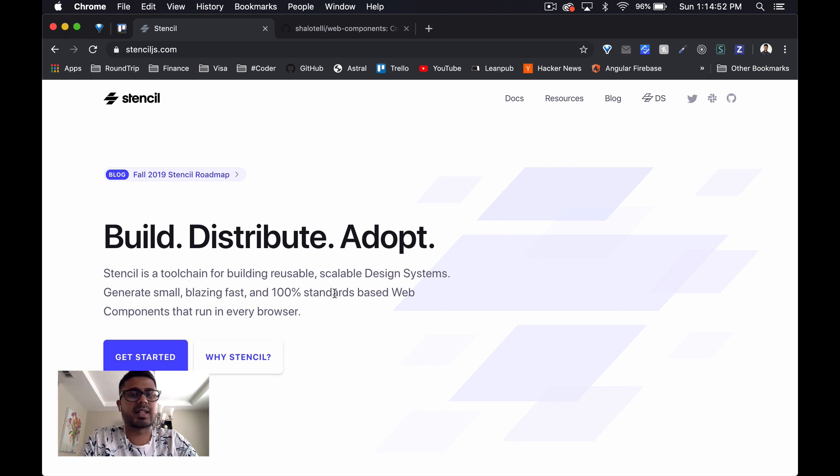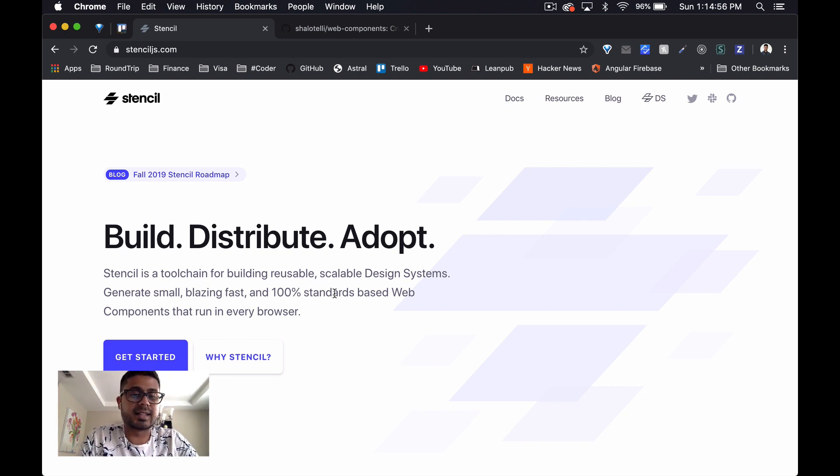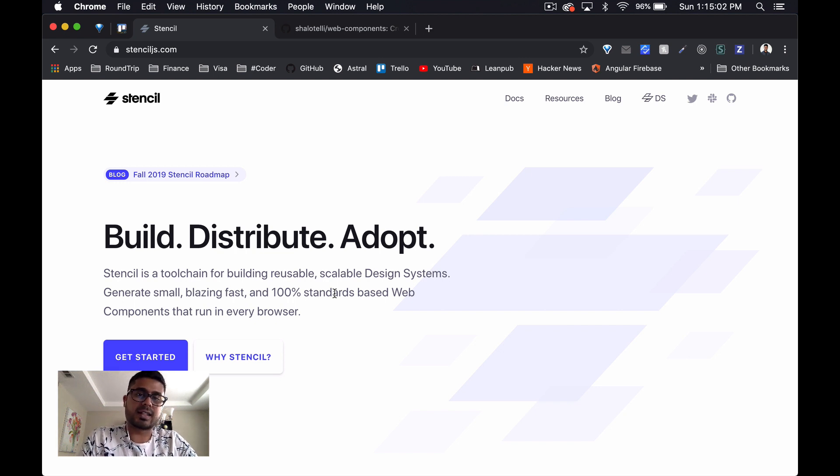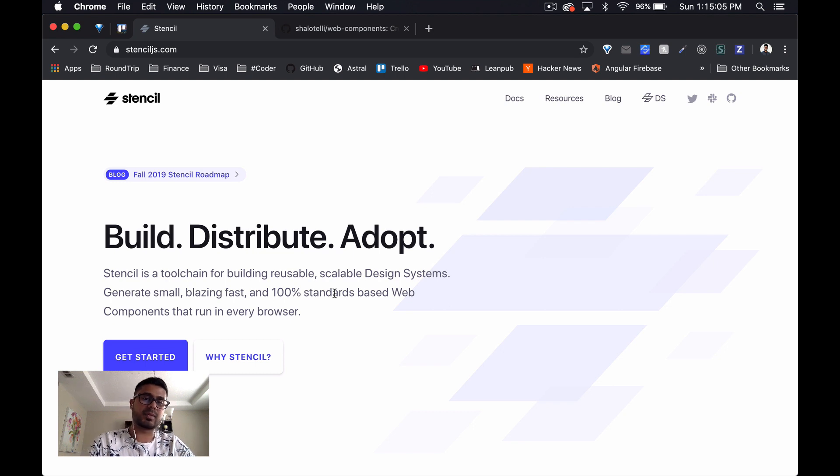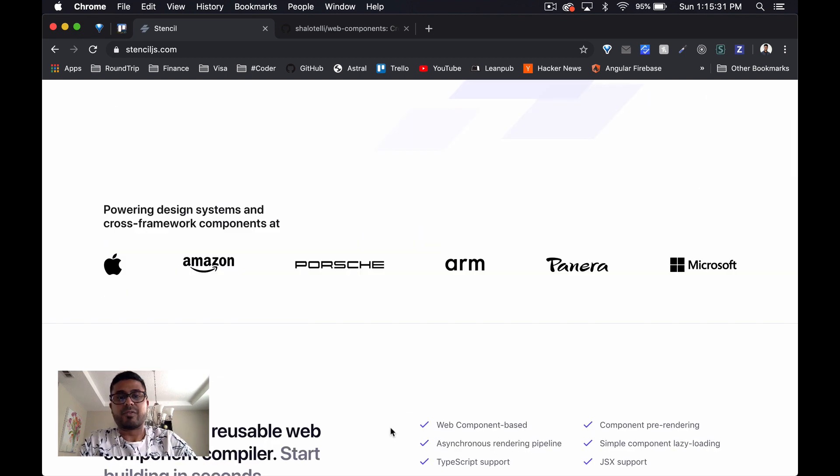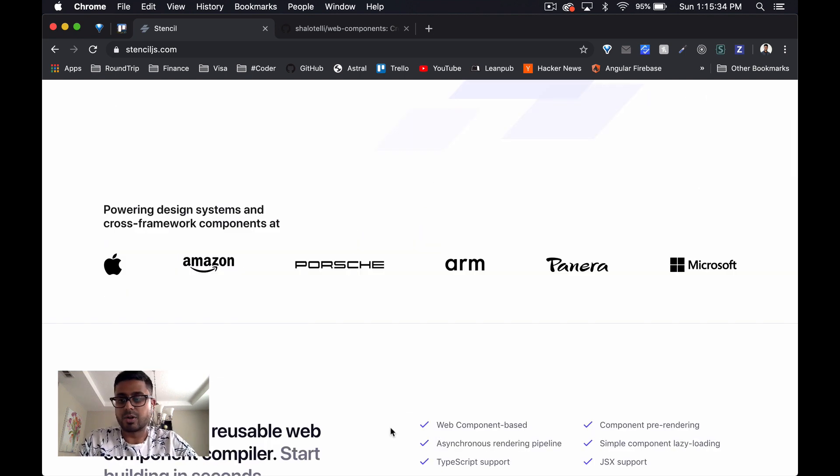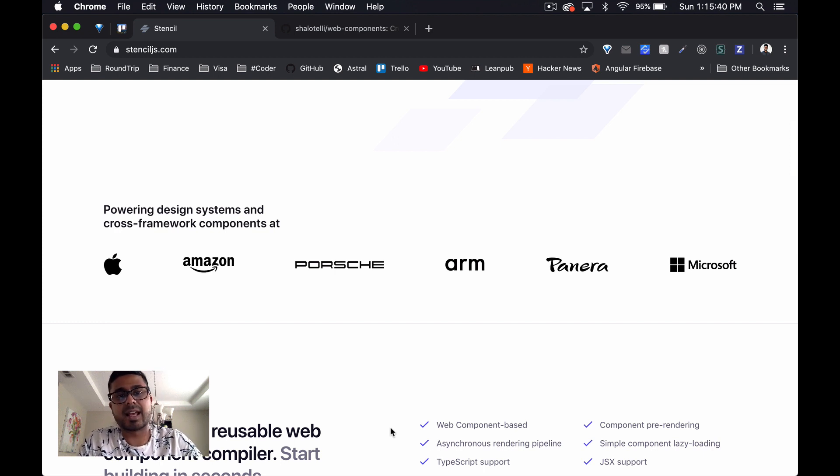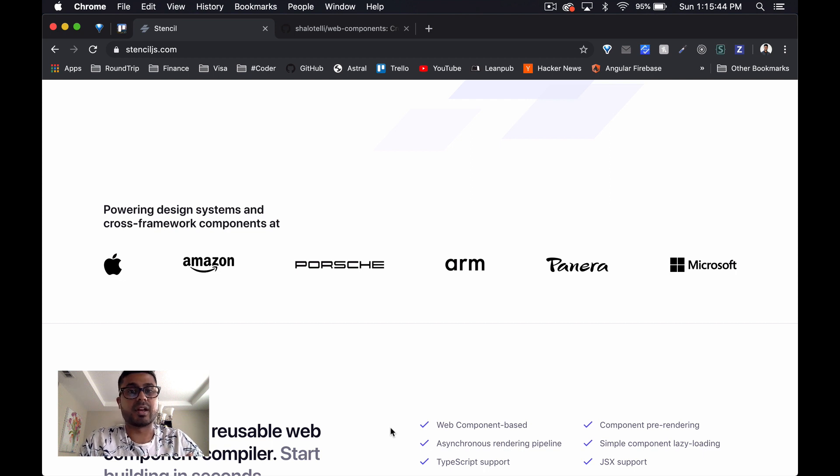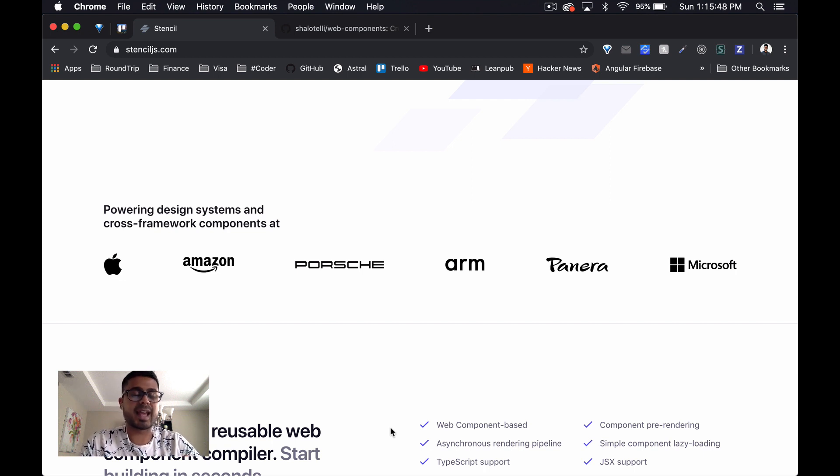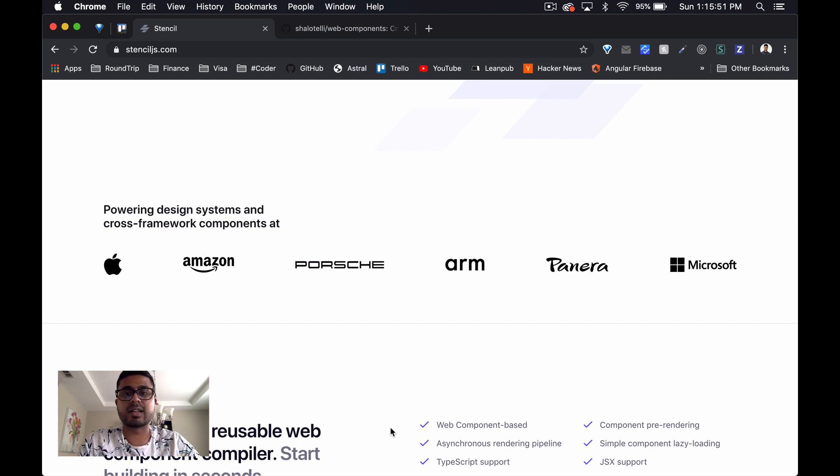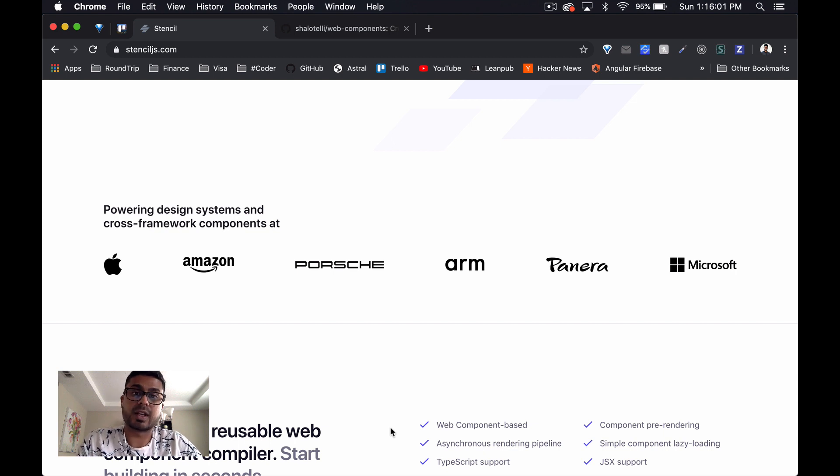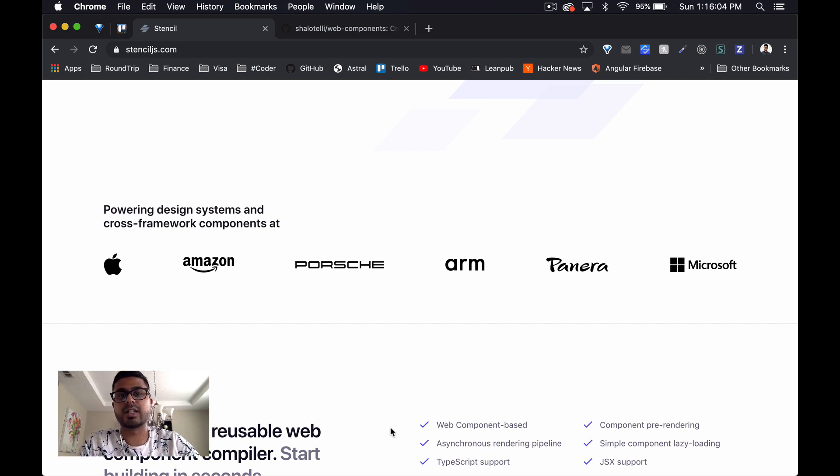What's really interesting about Stencil is that they position it as not only a framework for web components, but also as a framework to create scalable design systems. If you've been following along with this series, you'll know that we've already looked at LitElement, which is the framework made by the Polymer team, and Angular Elements, which is the framework or set of methods made by the Angular team for creating or converting components into native custom elements. This time we'll be looking at Stencil, and then we'll finish up the series with Bit and Svelte.